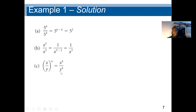Third question: the exponent 4 affects everything in the parenthesis. Our answer will be s to the power 4 divided by y to the power 4.